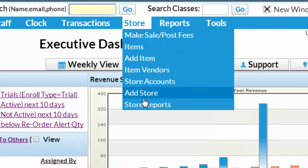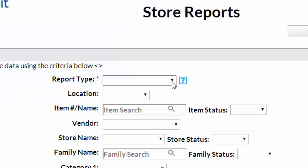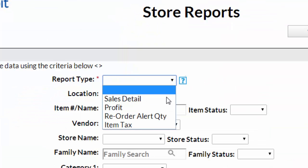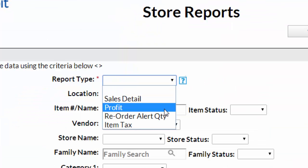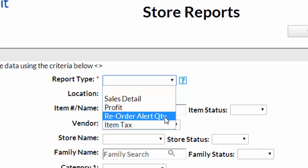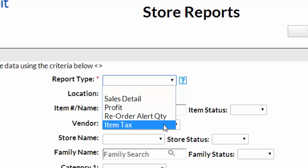JackRabbit's point-of-sale can generate four different reports: Sales Details, Profit, Reorder Alert Quantity, and Sales Tax.